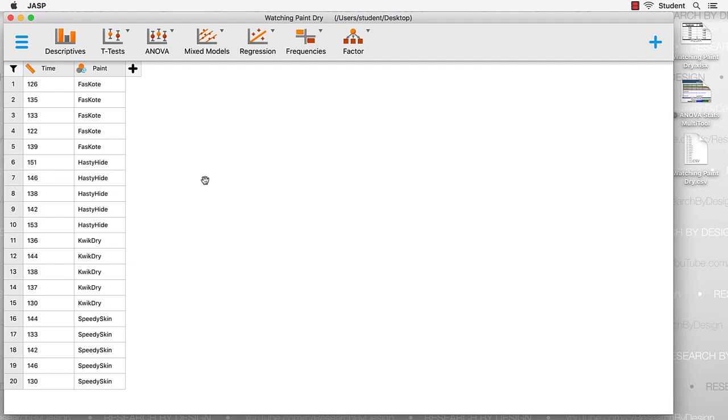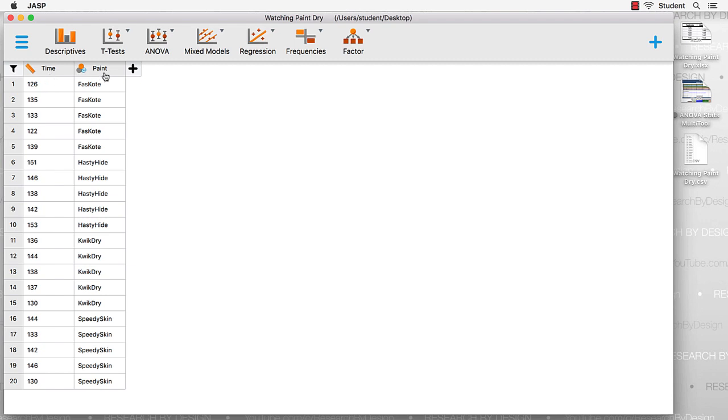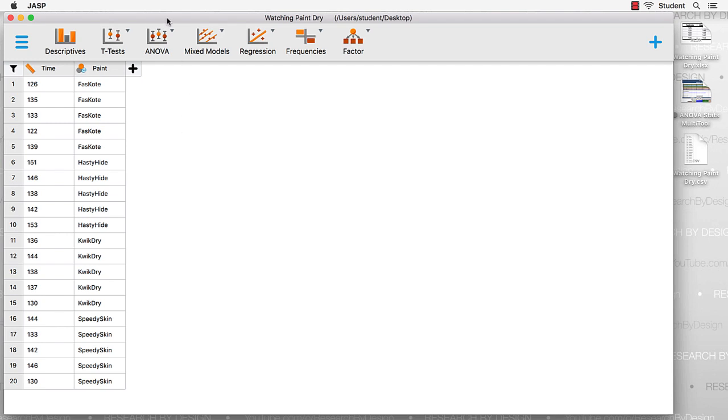And there we find our data. They look like they came in just fine. We have one scale level data and one categorical level data. We are now ready to do our one-way ANOVA.